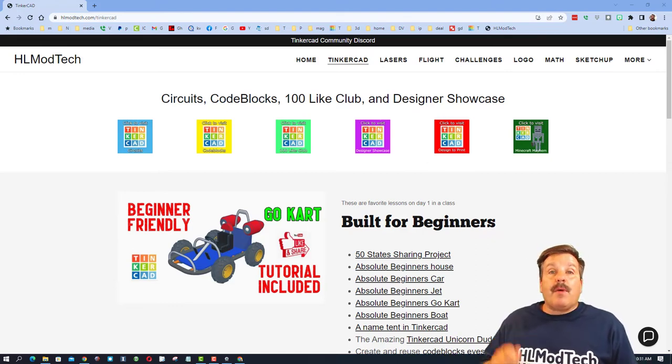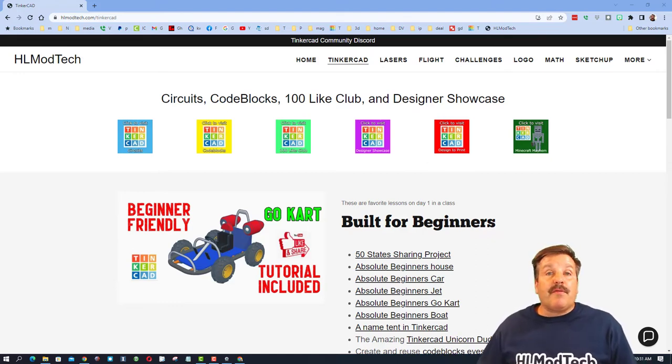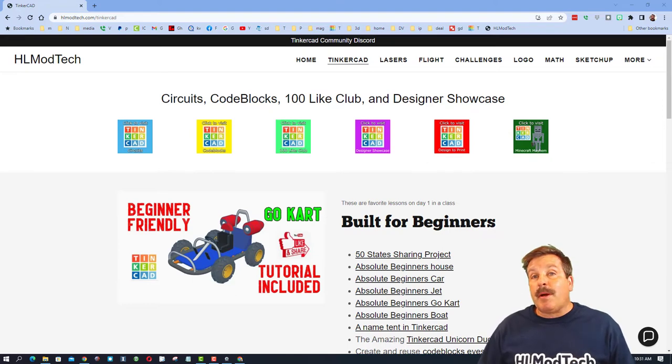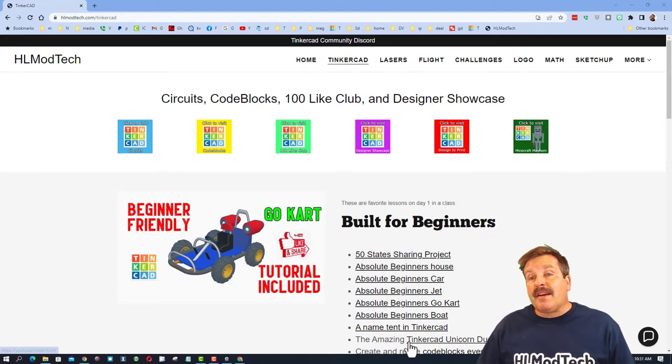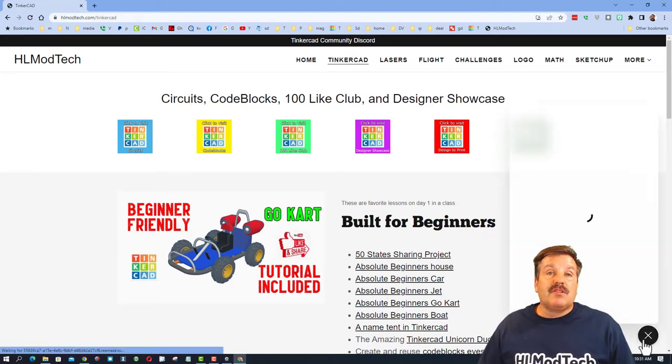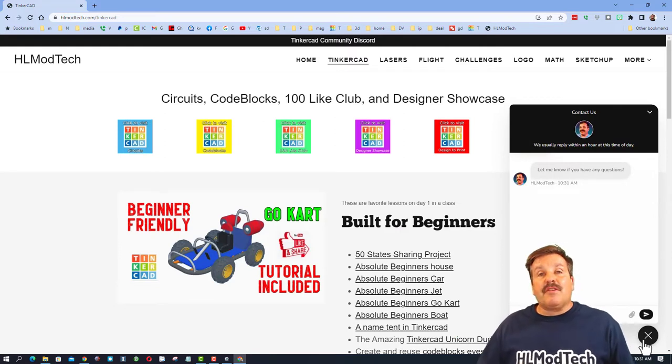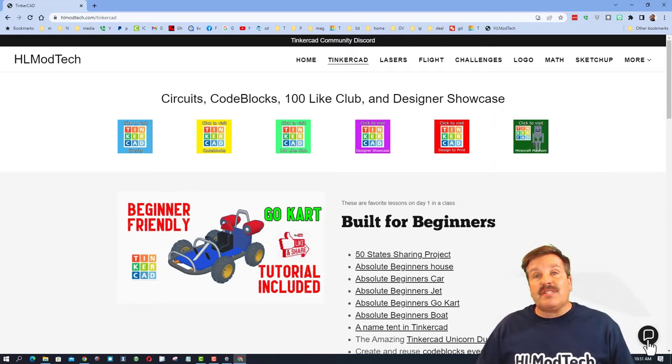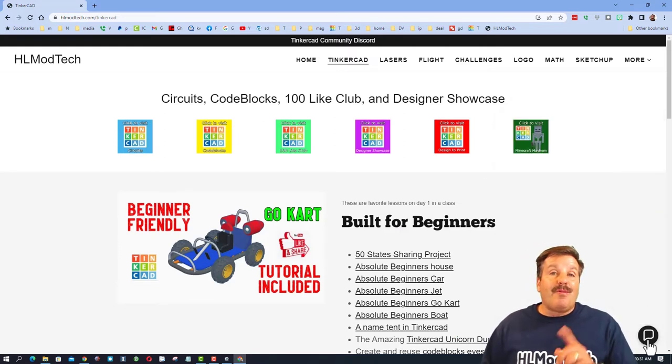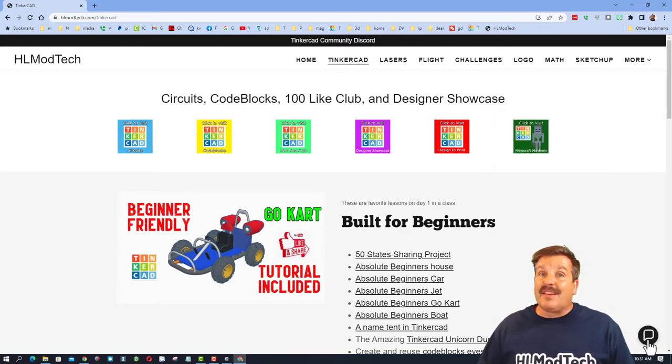Also, if you ever want to reach out to me, don't forget you can always visit my website, hlmattech.com, and use the sweet built-in messaging tool. Click that button. Add your information. You can reach out to me almost instantly.